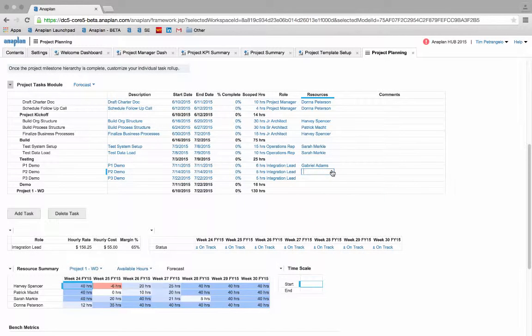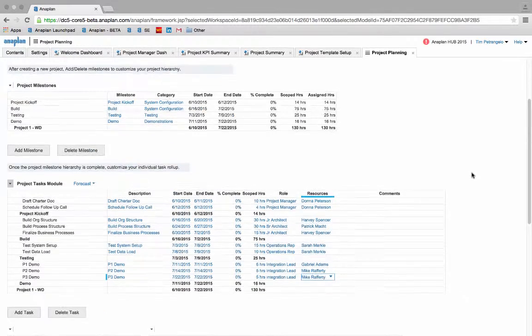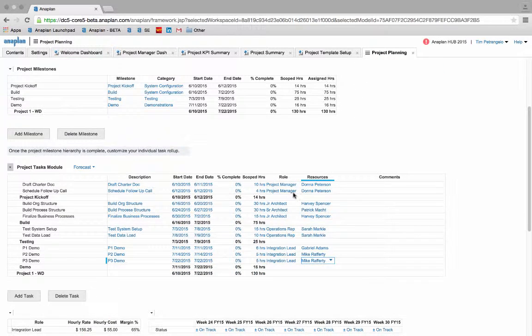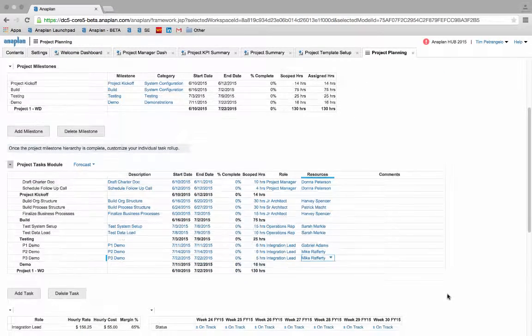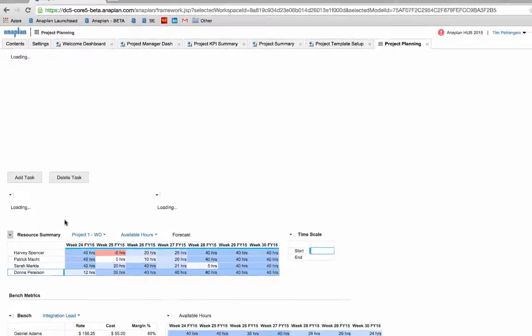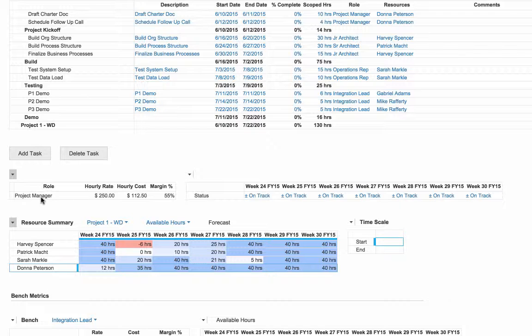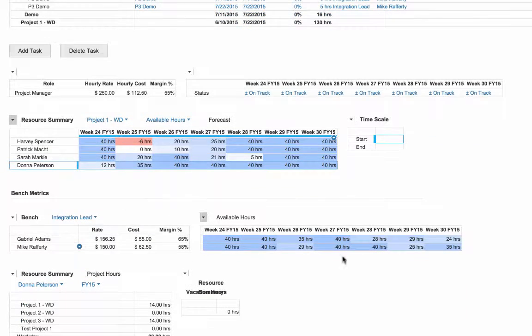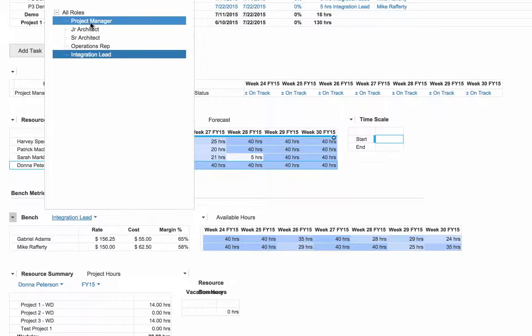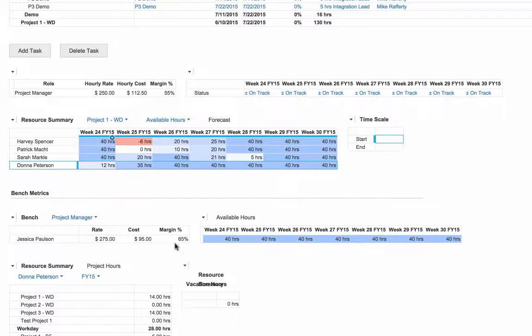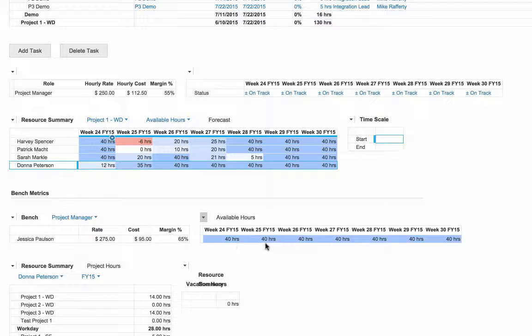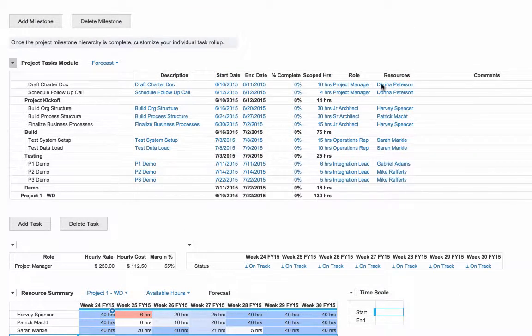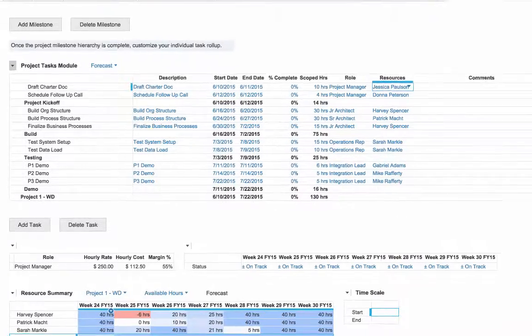Next I'll need to get the margin percentage for this project up to or past the 60% margin goal that we have set. In order to do this I can replace some of my existing resources that may have a lower billable margin rate with someone who has a higher margin. If I go down to my resource summary I can see that my project manager Donna Pearson has a fairly low margin rate at 55% whereas my other project manager Jessica has a 65% margin. Since Jessica has the available hours for this given task I will assign her to the project kickoff task and now I can see that my margin meets the project goal.